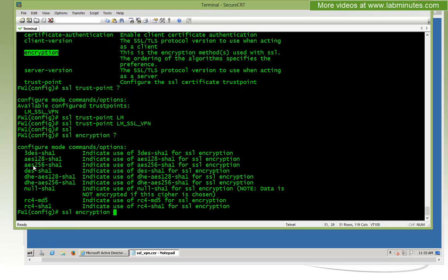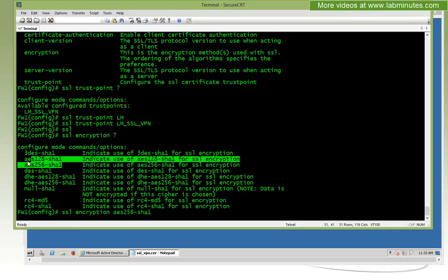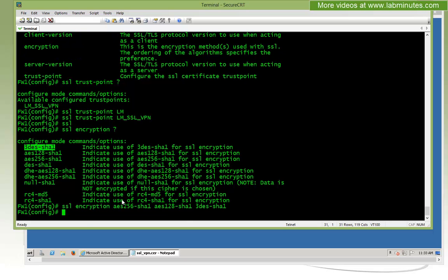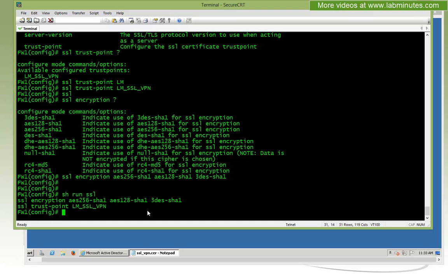Another command that, although not so much relevant to what we're doing, but I also recommend that you do, which is the SSL encryption command. That's to define what kind of encryptions that is allowed when the SSL tunnel is built. You want to make sure that you start with the most secure, which is AES256-SHA1, then followed by AES128, and let's allow triple-DES and SHA1 as a last resort, but nothing lower than that.